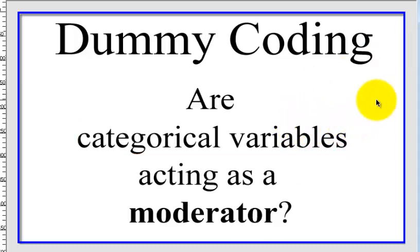So another way to look at this is, are any of the categorical variables acting as a moderator? Are they influencing the DV?